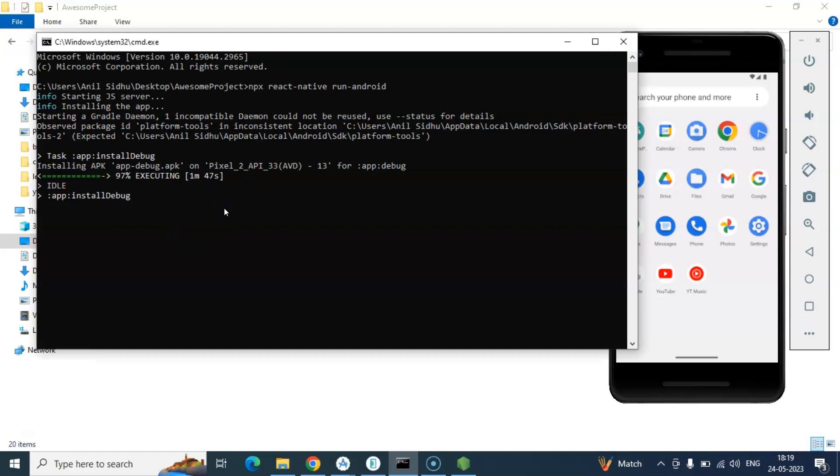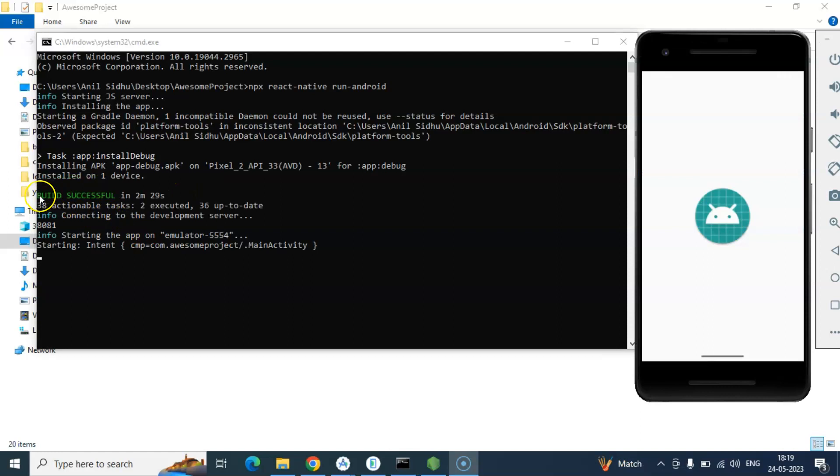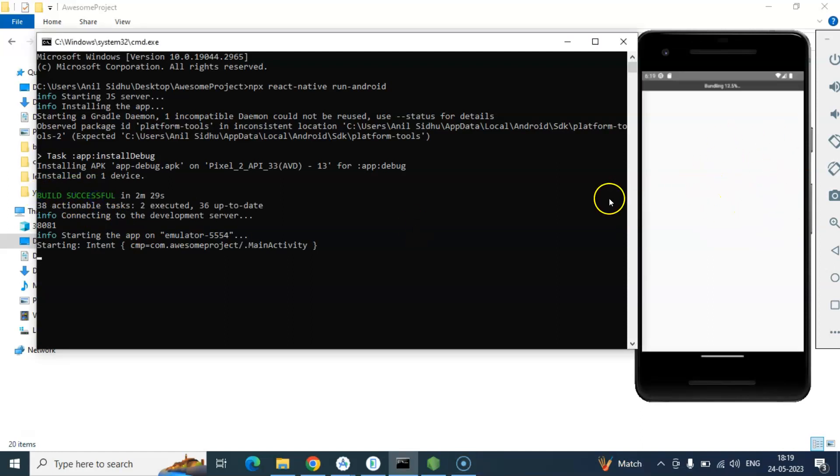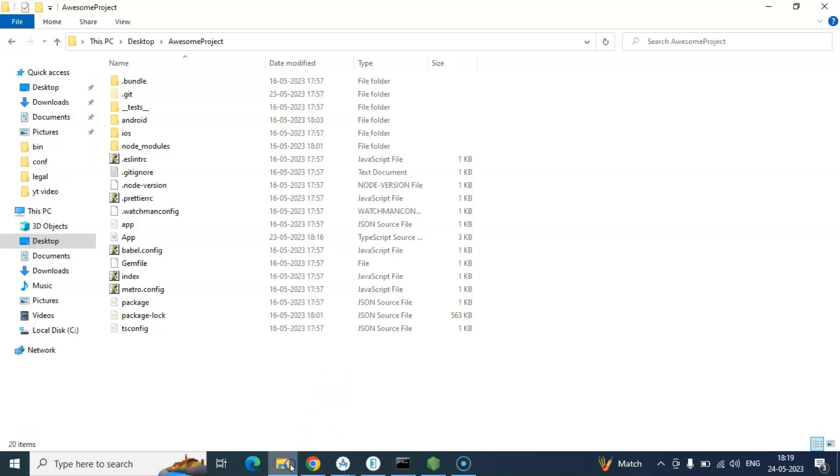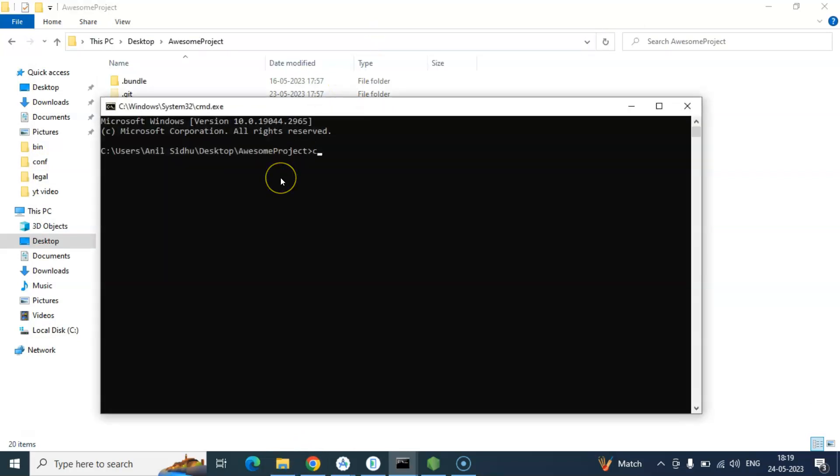Again this command could take some time according to internet speed and system performance. So now this is about to just finish the bundling. And once build is successful then it will just start our application. Here you can see that bundling percentage is also there. And within that time we can just open our application with any code editor.